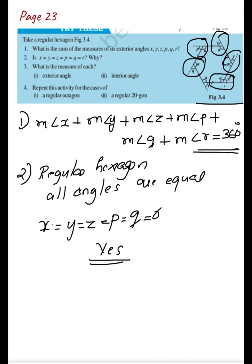The answer is yes — they are equal since it's a regular hexagon. If it were not a regular hexagon, the exterior angles would not be equal because the interior angles would differ. Now let's see the third question: what is the measure of each exterior angle?